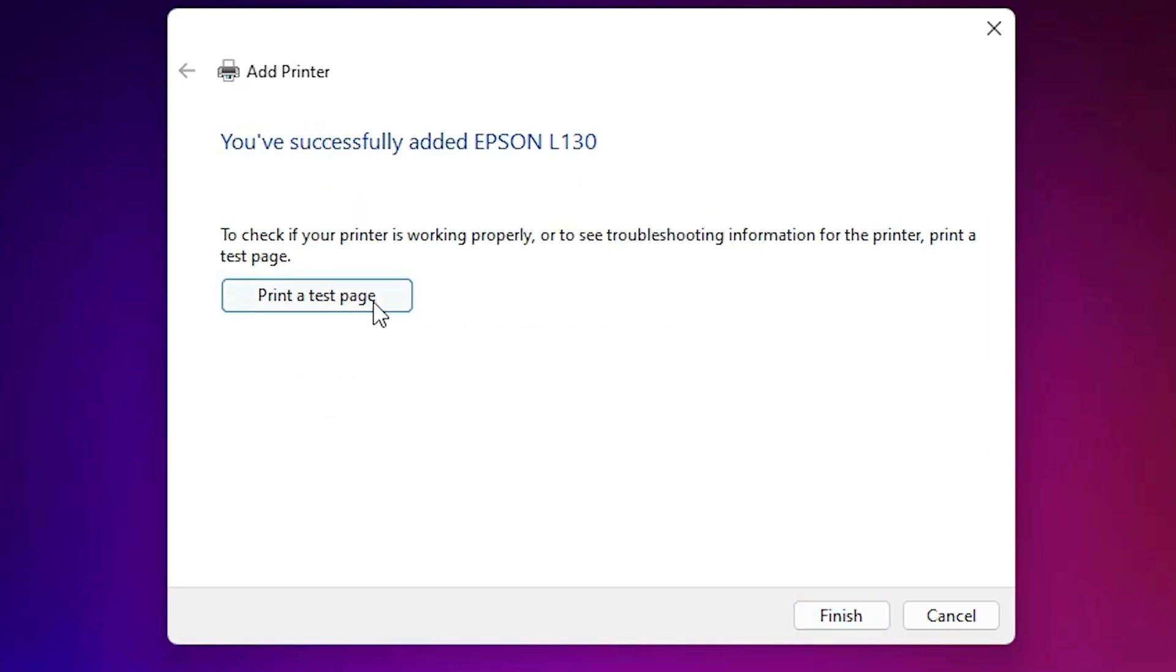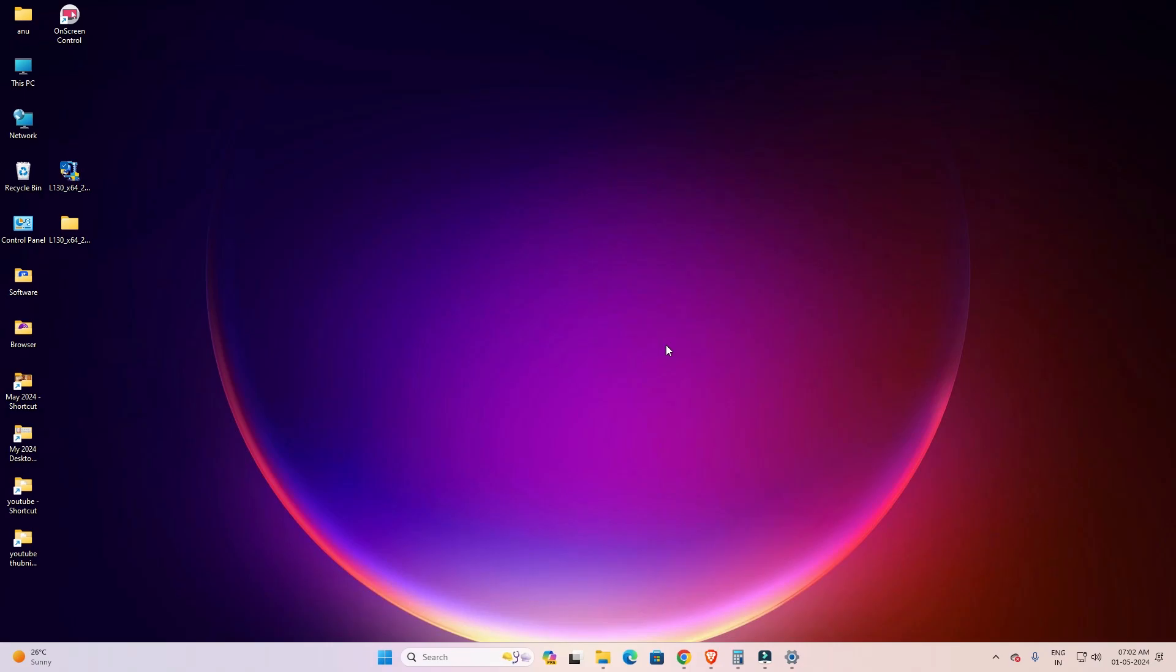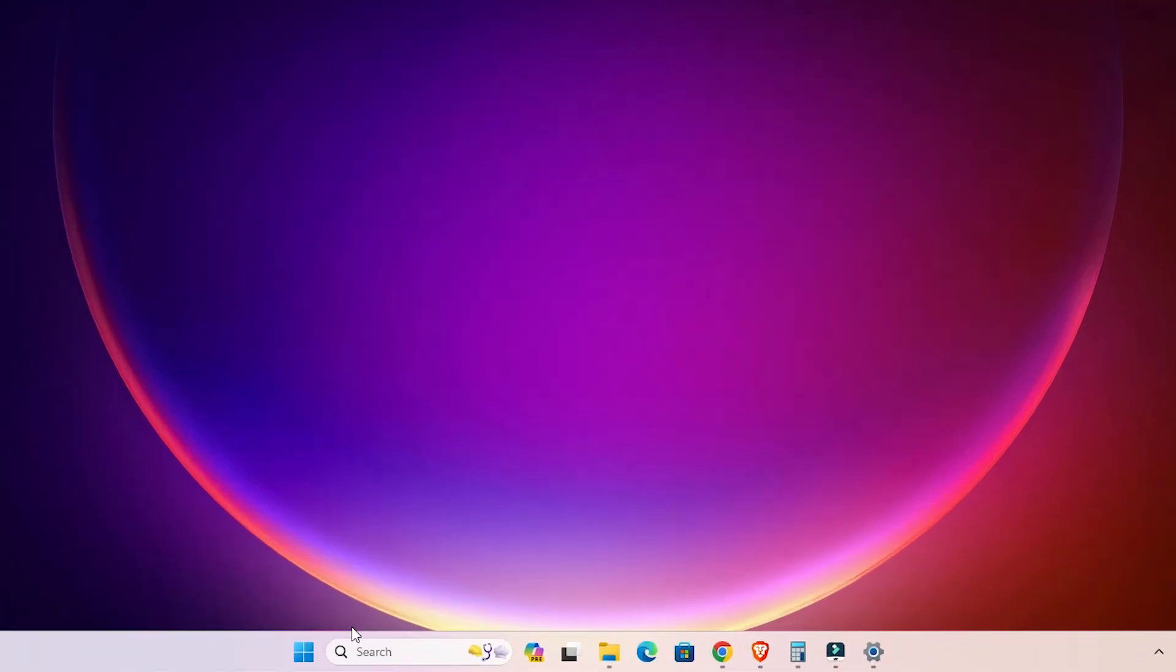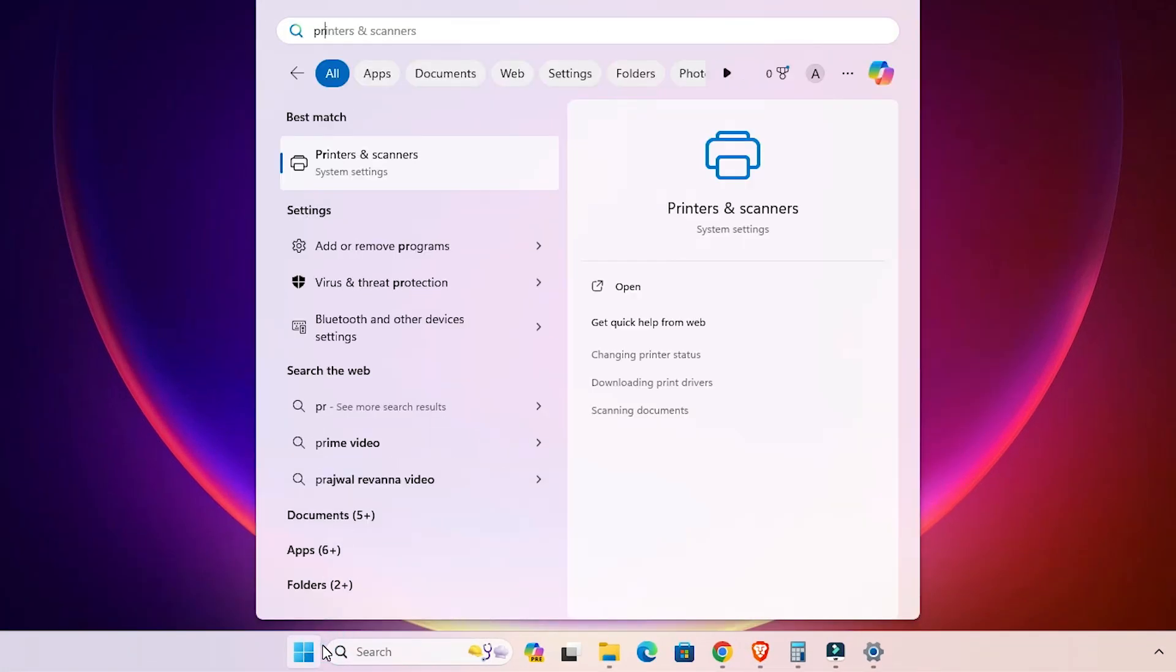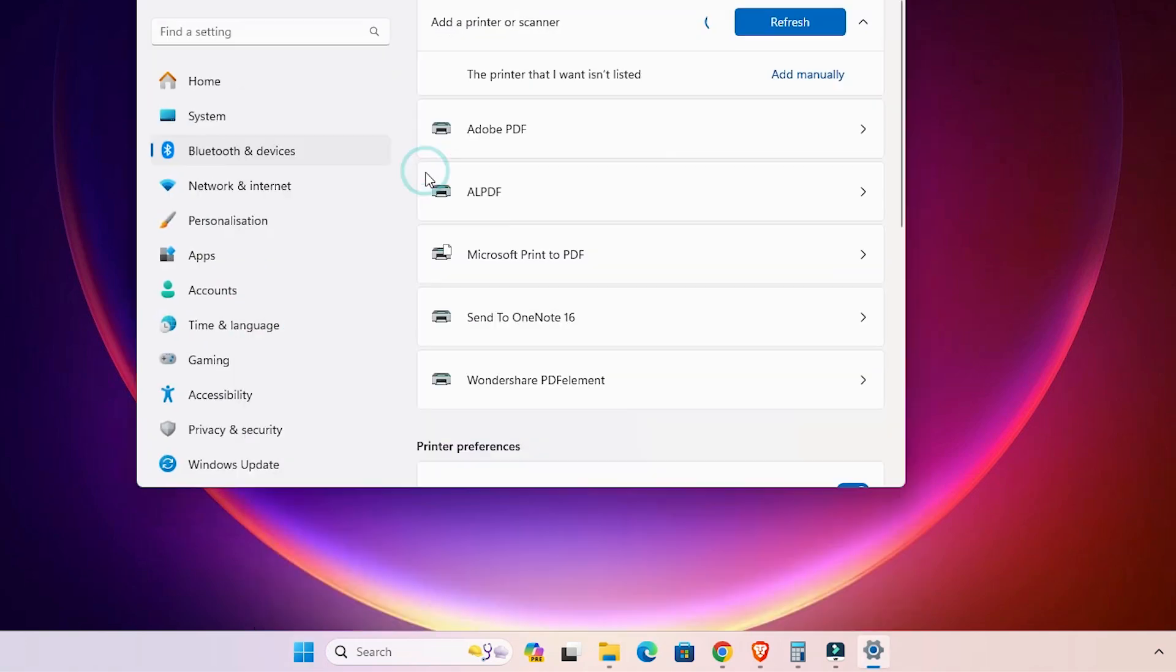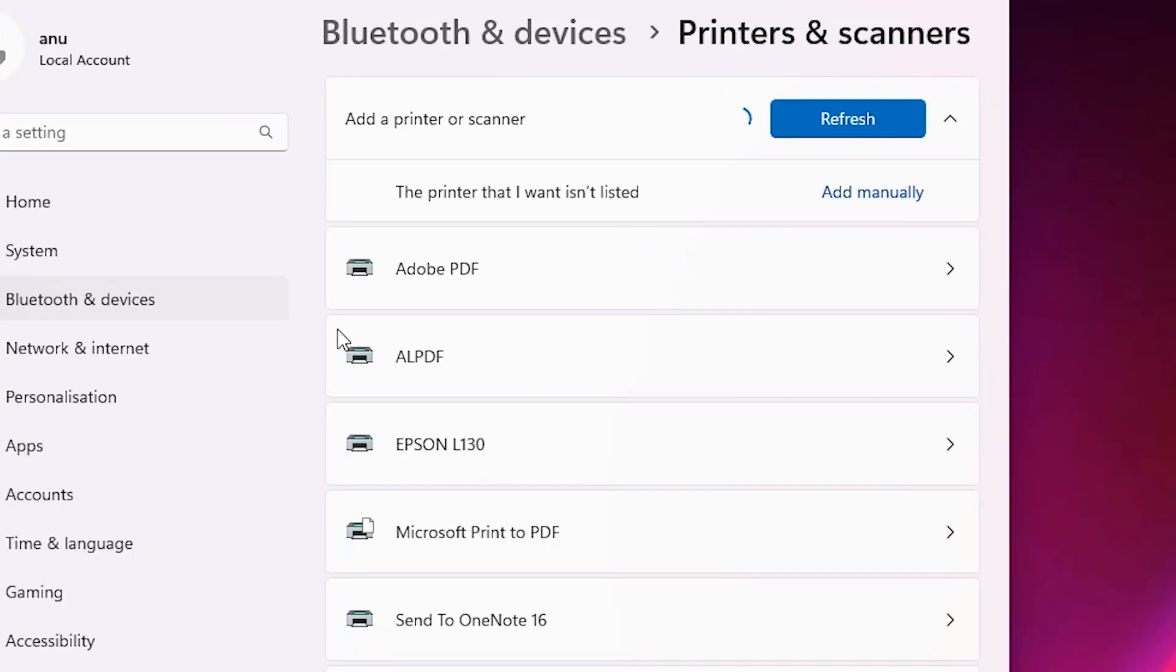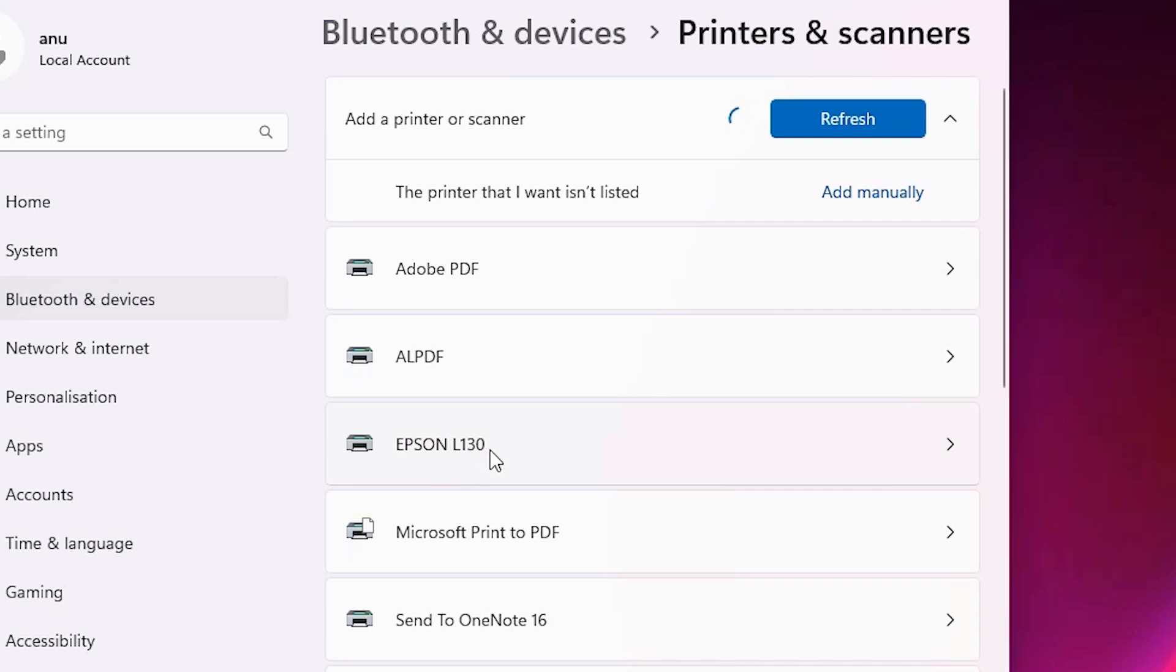If you want to print a test page, then click on print a test page or click on finish. Now next step is to check if our printer is properly installed or not. Go to the start, type printers and scanners, click on printers and scanners. And if you find Epson L130, that means your printer is properly installed and it works 100% on your Windows 11 PC or laptop.